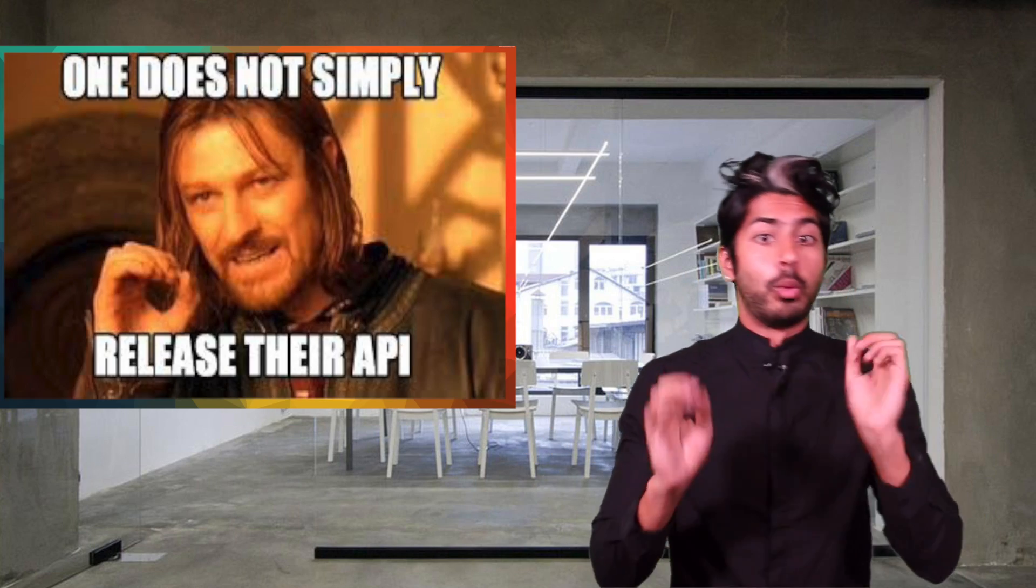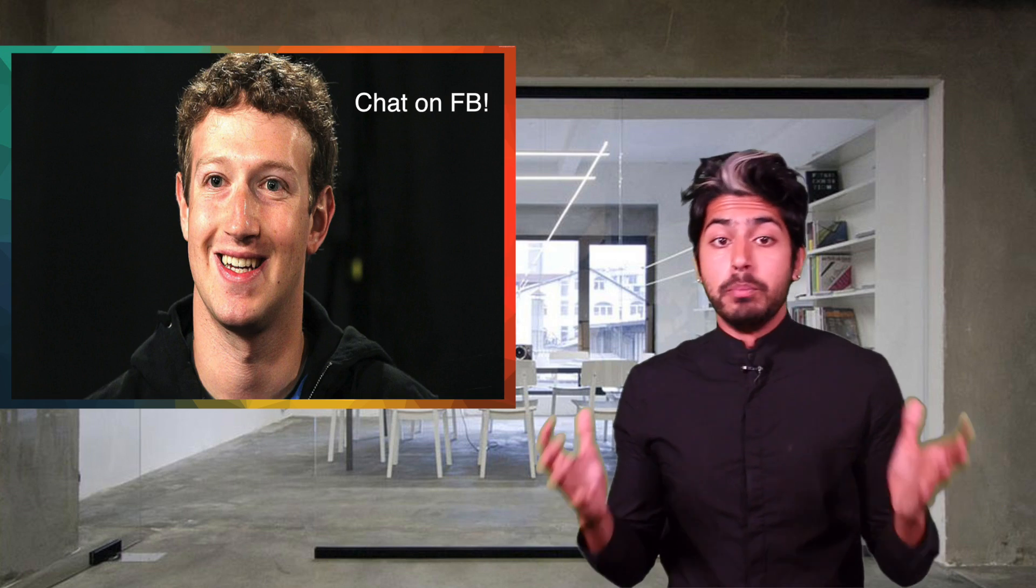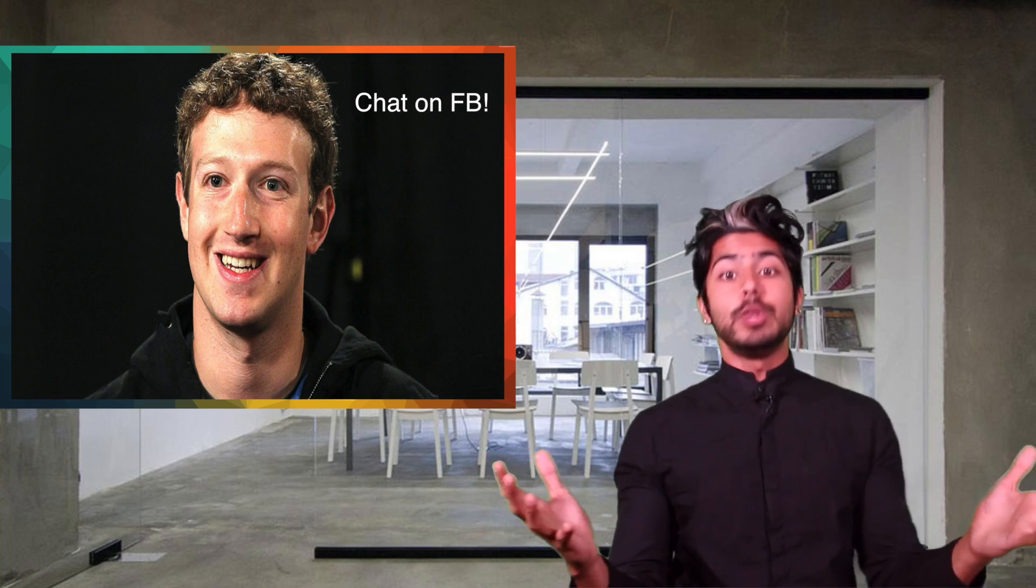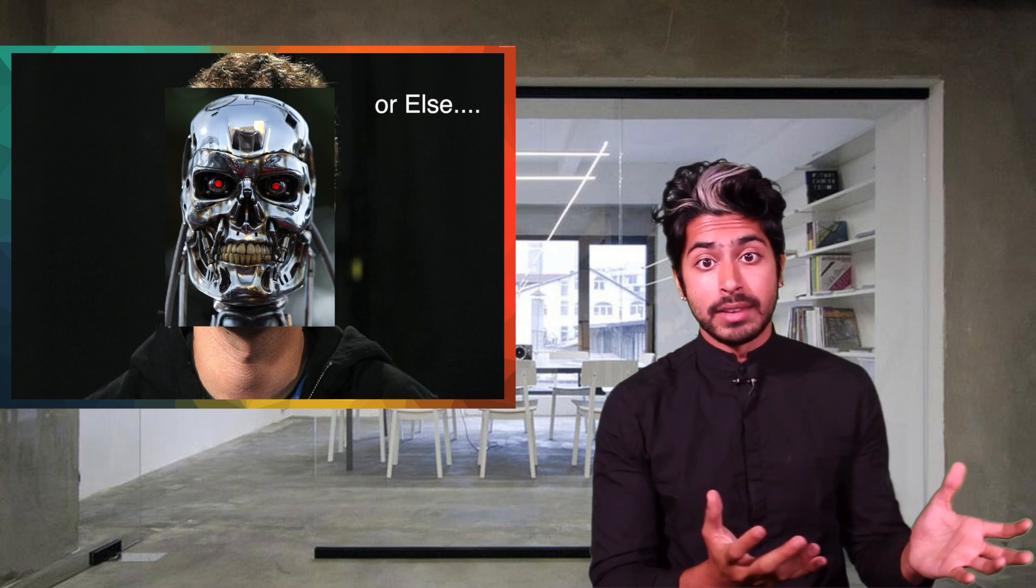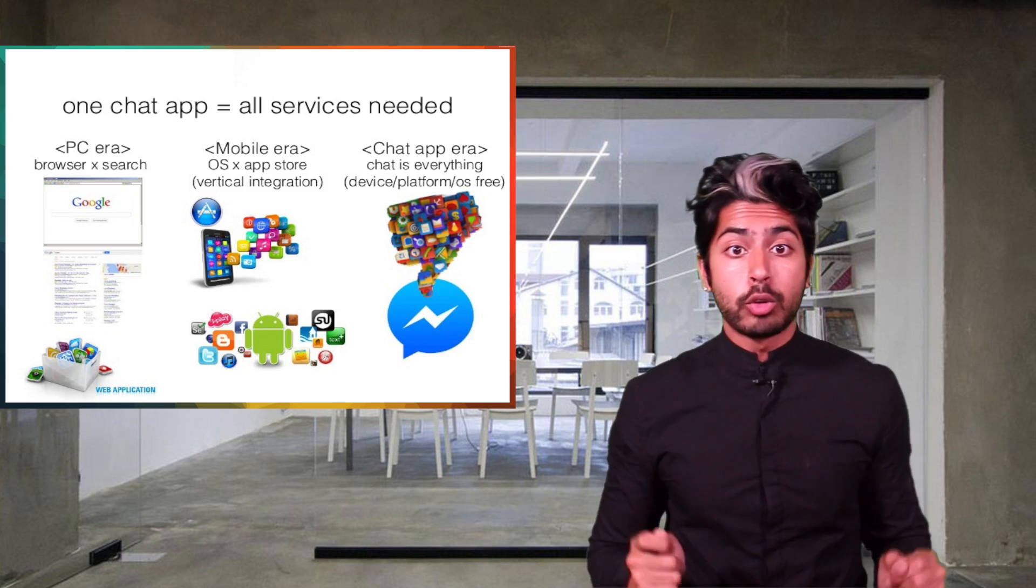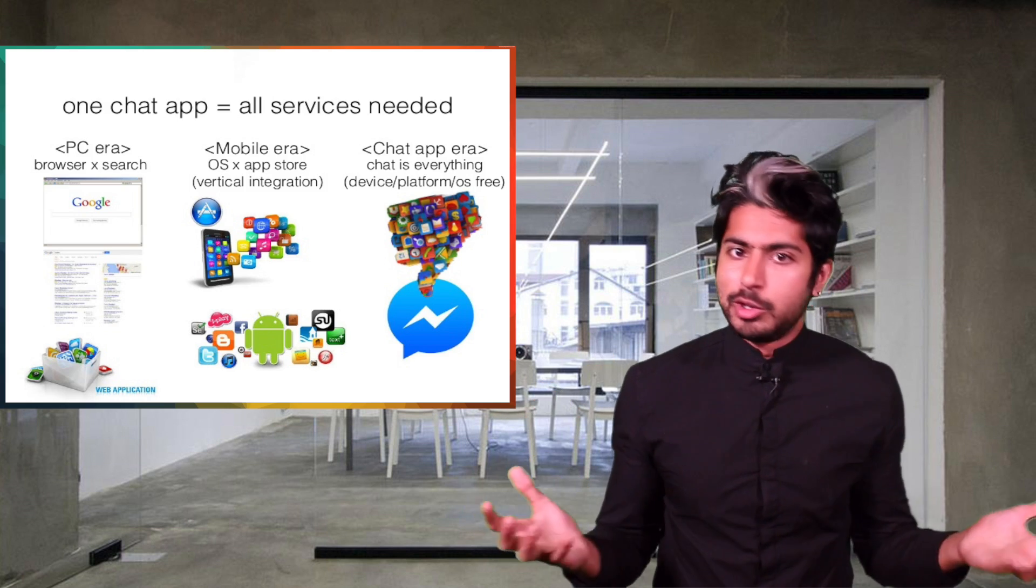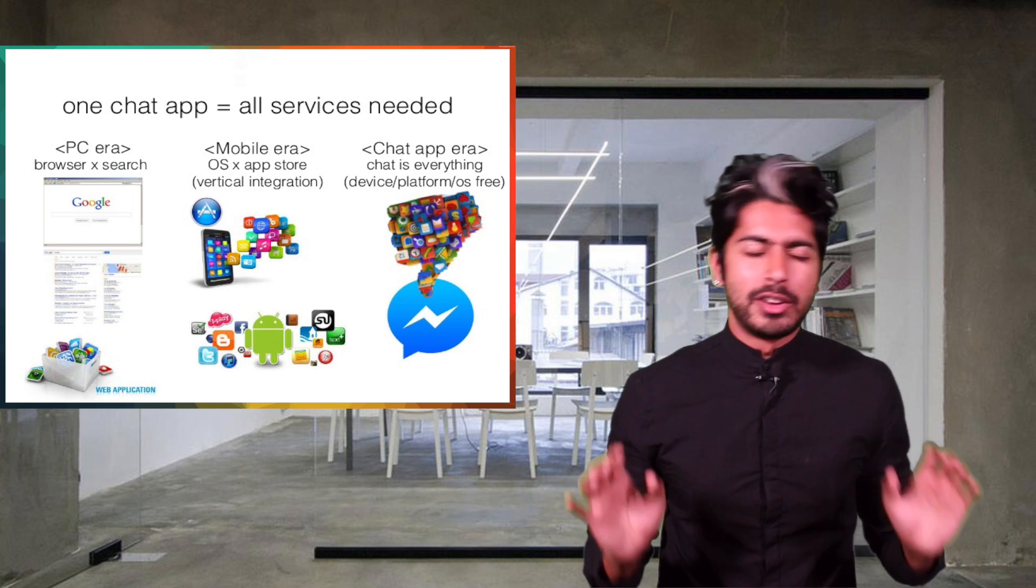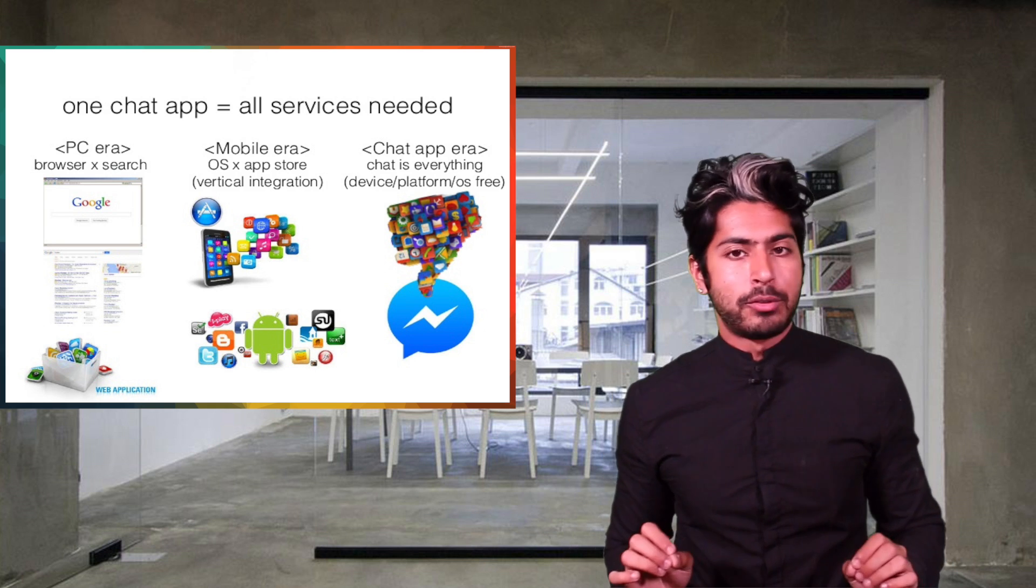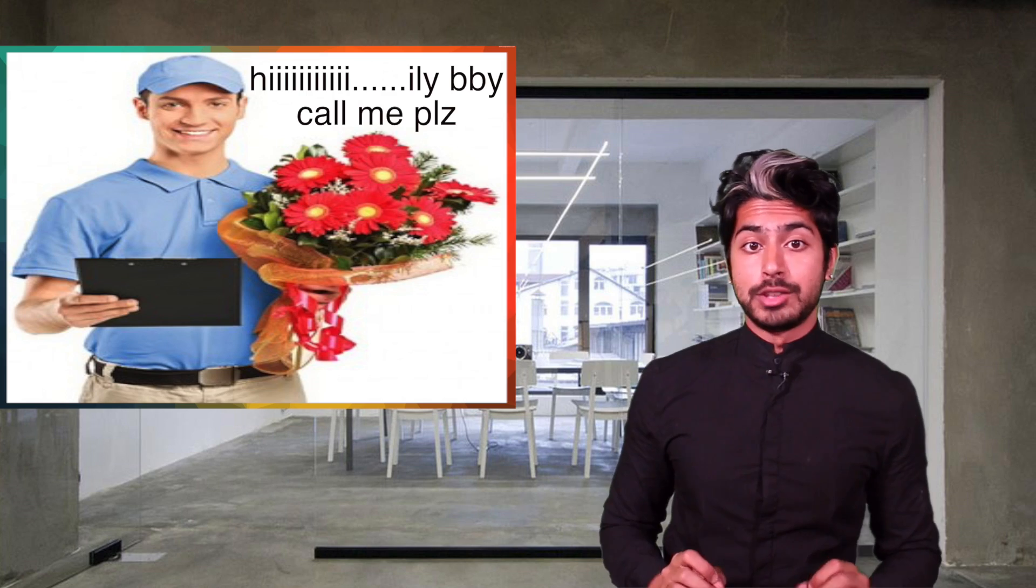This time, we're going to go the API route because, let's face it, it is the year of the chatbots. In the past few months, countless companies have released chatbot APIs so that you can integrate it with their service. Chatbots are like the new apps. If you think of a startup idea, there's probably an app for it, but no chatbot. We're going to build a flower delivery chatbot.